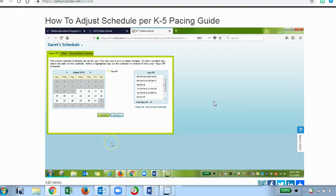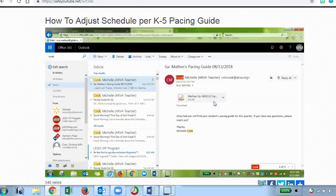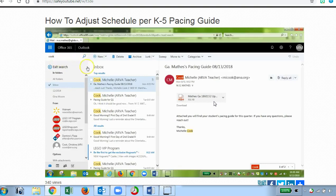Now you'll want to log in to your learning coach personal email account. I've already got mine pulled up. My second grader's teacher is Ms. Cook, and I've typed her name in the search box to bring up the email. Your email from your teacher for a student in grade K to 5 will look similar to this. It should start with your student's first initial, last initial, their last name, and then say 'pacing guide' and the date.